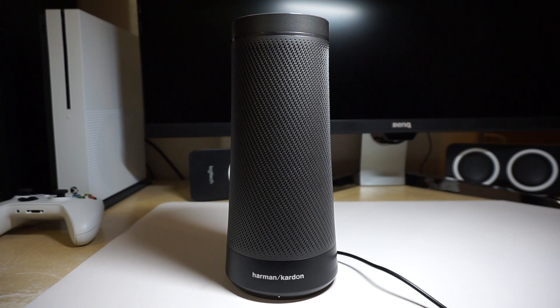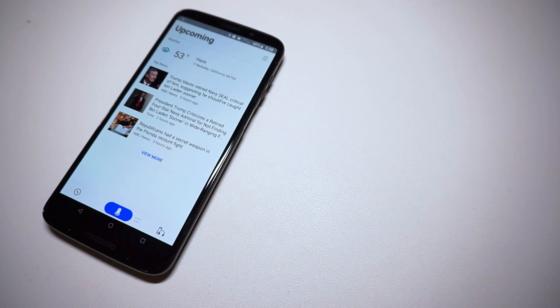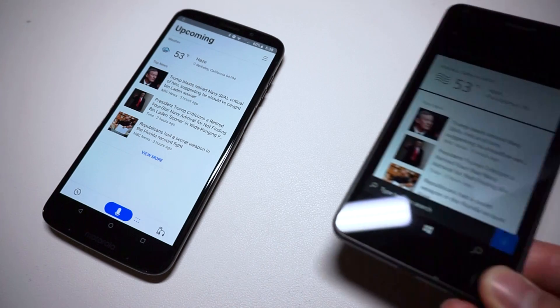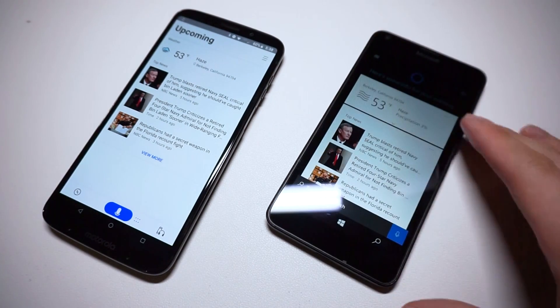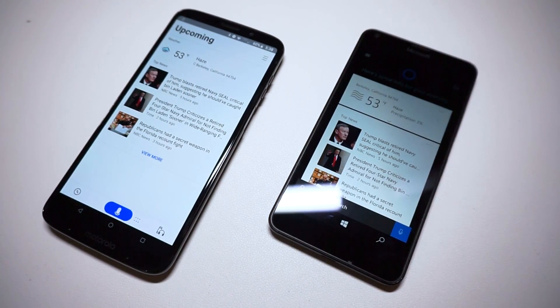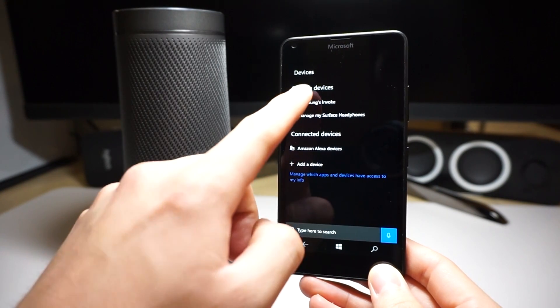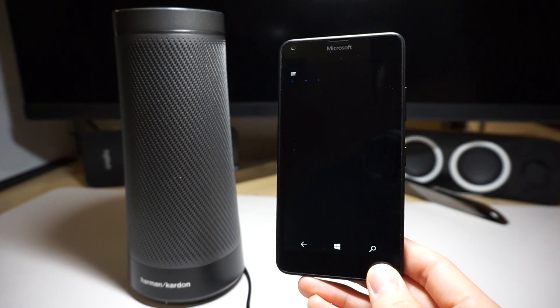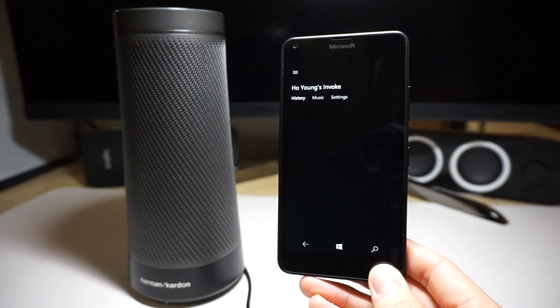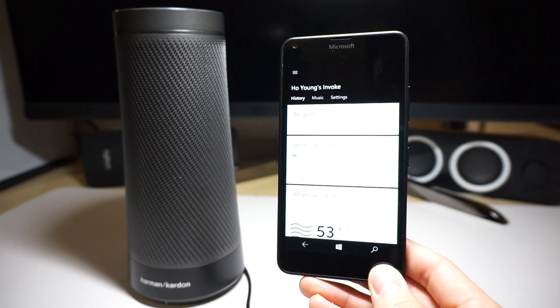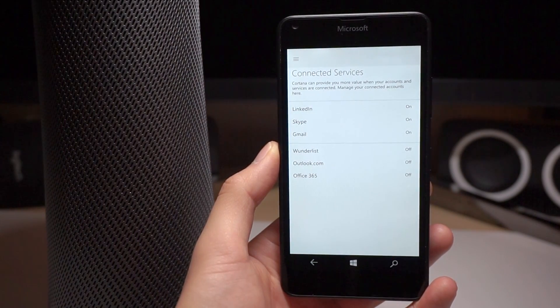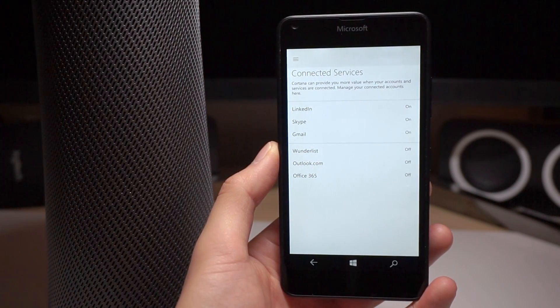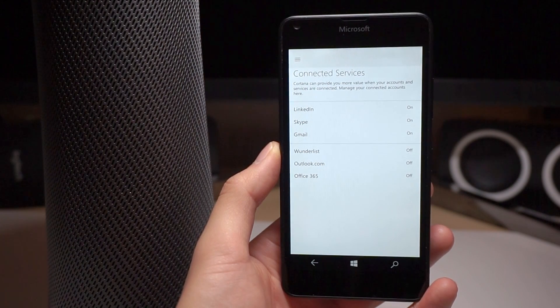But look, Cortana and the Invoke can get the basics done, and it does them really well. Since the Cortana app is basically on every platform, including Windows 10 Mobile, setting up the Invoke is super easy and can be done with basically any device with a screen. You just need to connect it to WiFi and sign into your Microsoft account. After that's done, all your connected services and personal interests are synced, and you don't need another device to use Invoke.